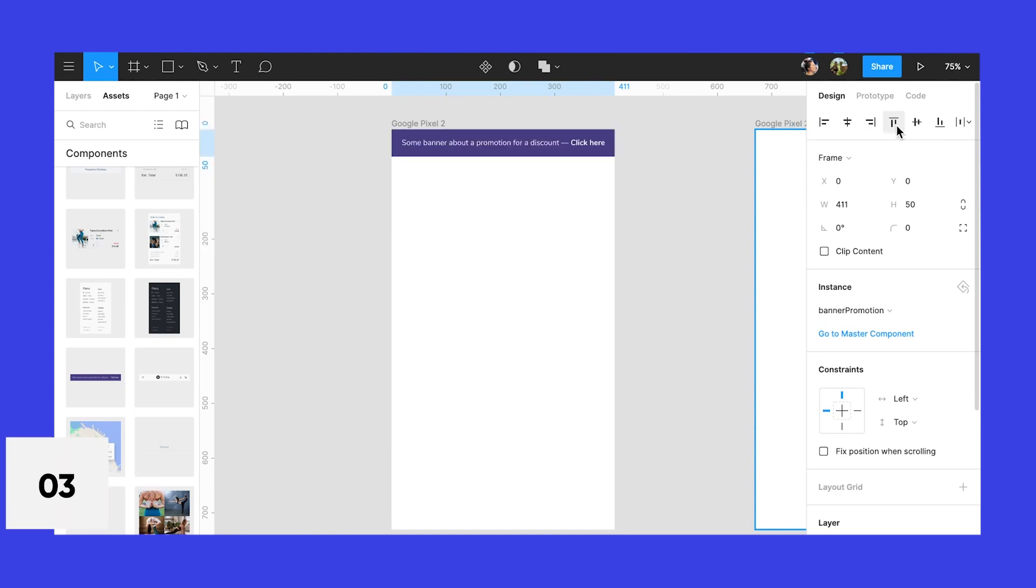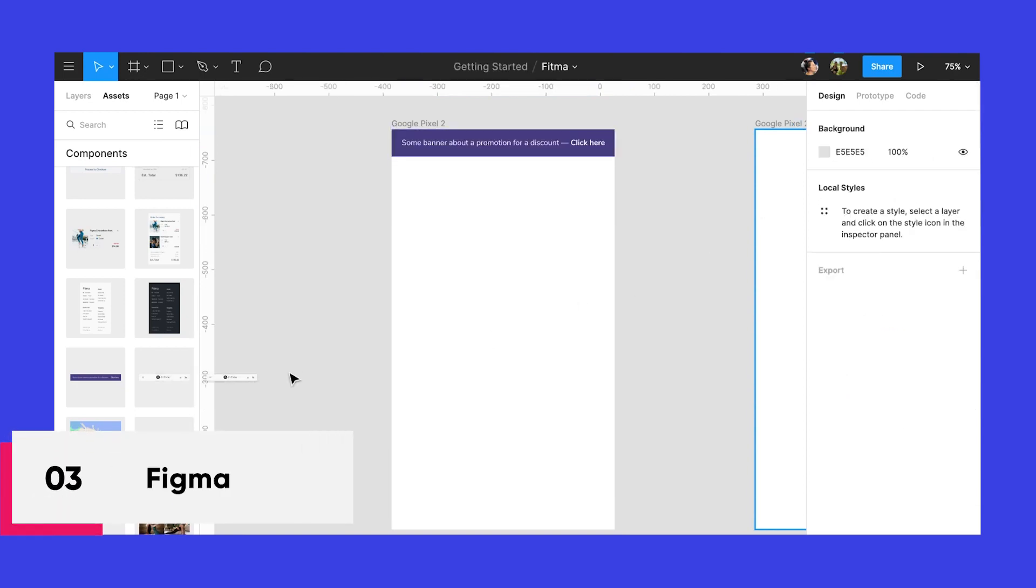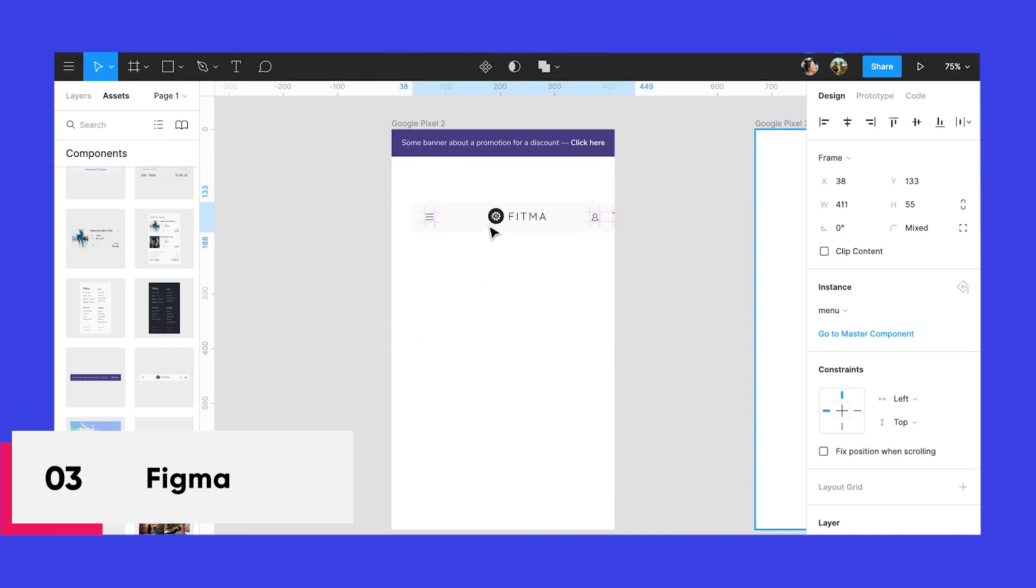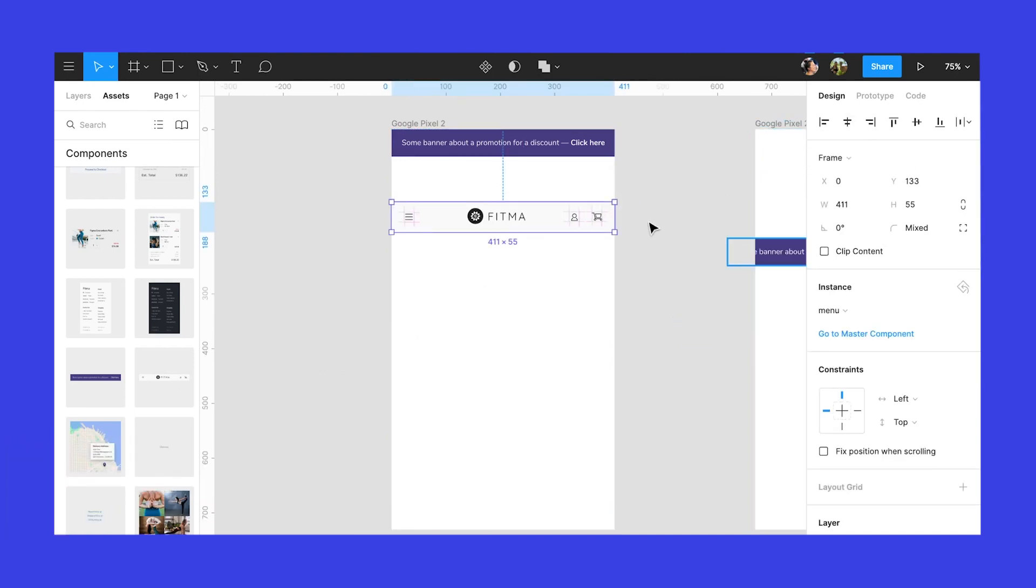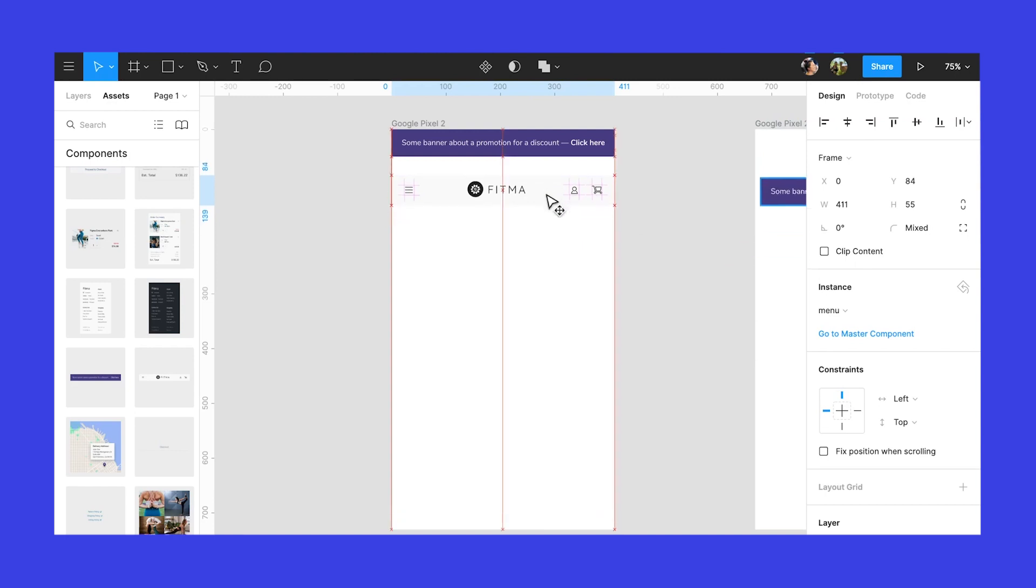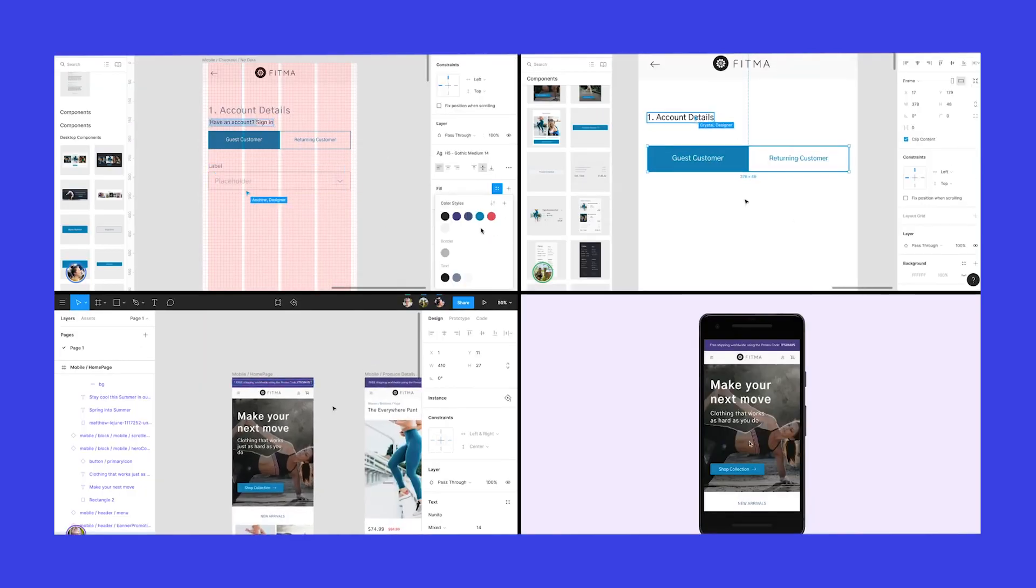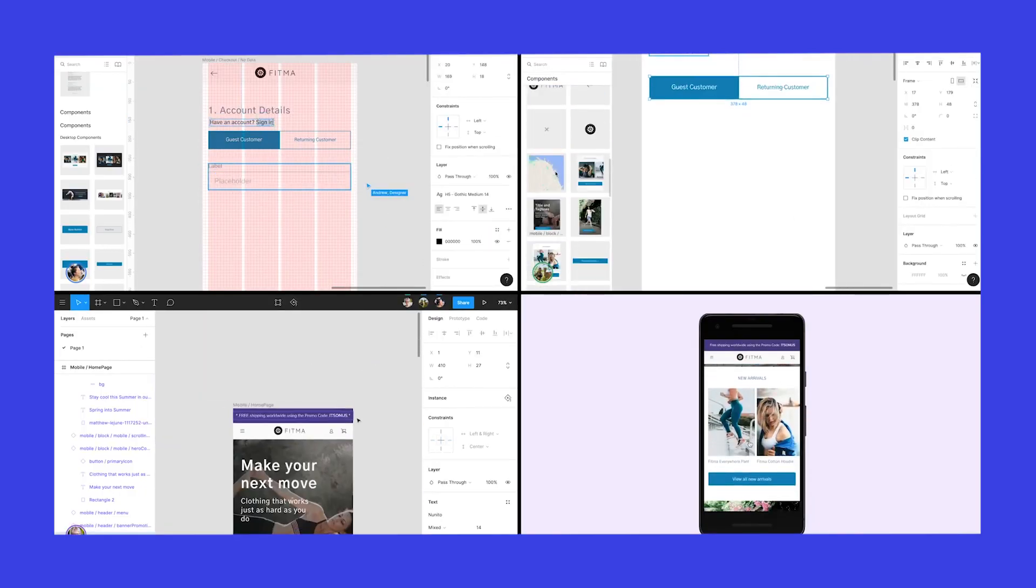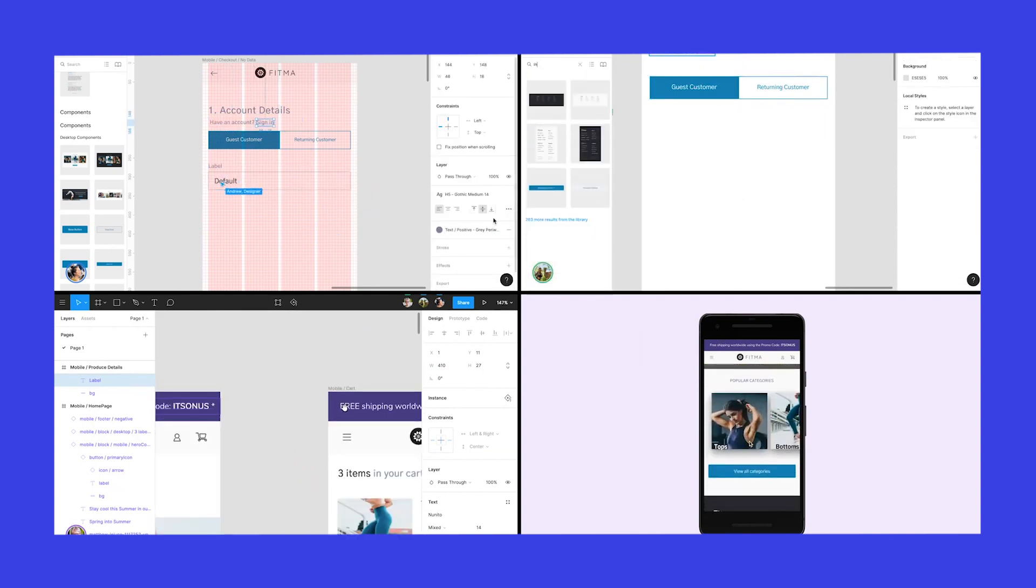And then we have Figma. It feels bad to put Figma on third. It is literally Google Docs for designing UI. It's a web browser based application that also works on desktop OS, Mac and Windows, which offers design, prototyping, version control and dev specs.